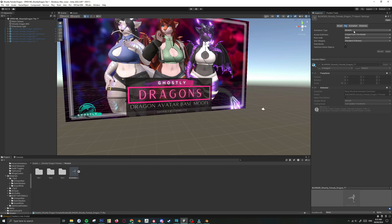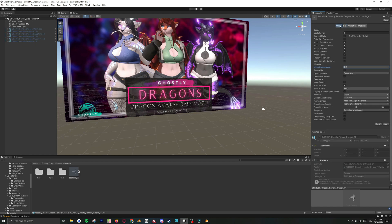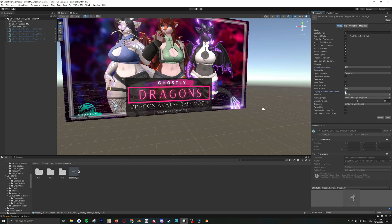So the first thing you need to do is go to Rig, set to Humanoid, go to Model and make sure you check Read and Write and also check Legacy Blend Shape Normals. Hit Apply.